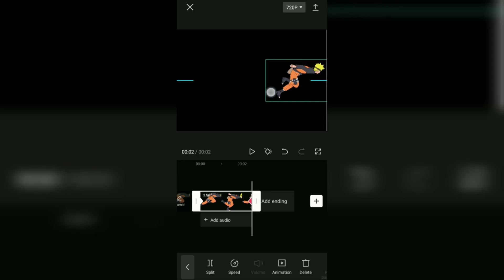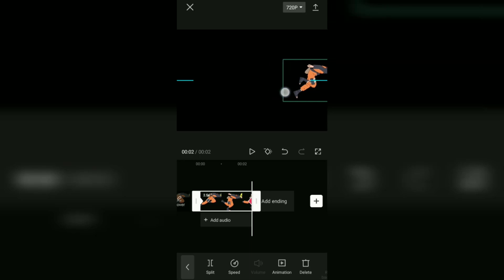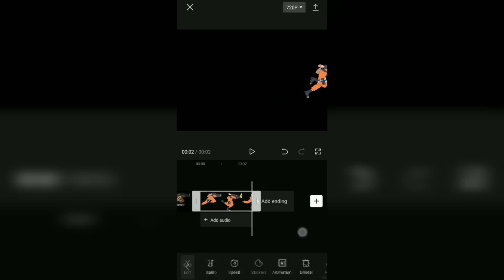OK, this is what the keyframe animation looks like before adding graphic effects.